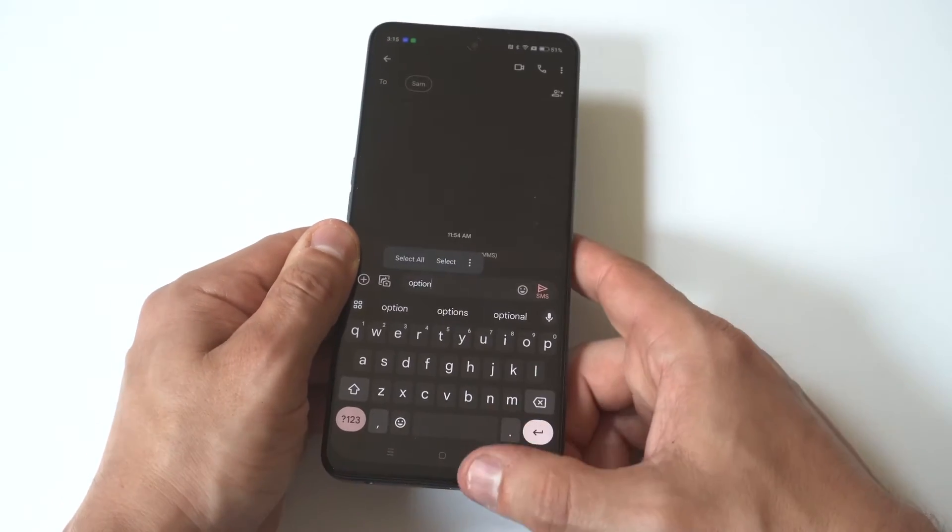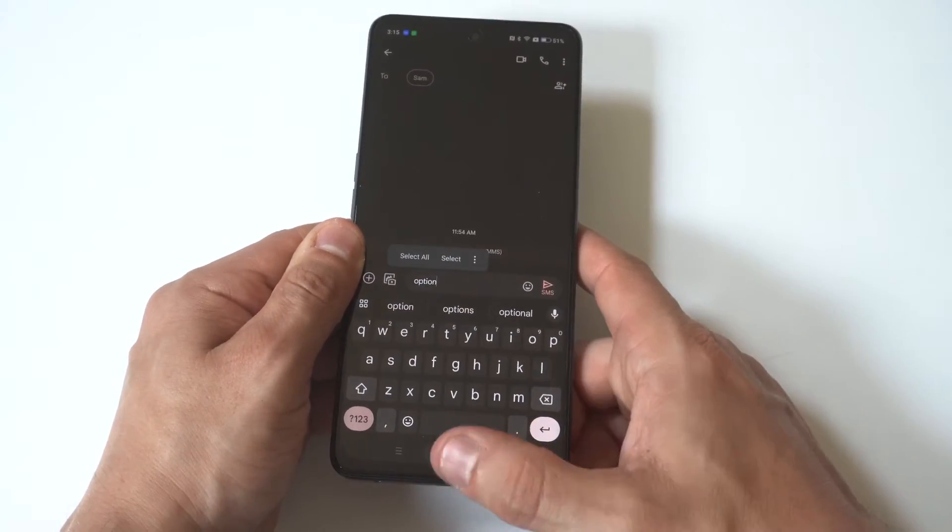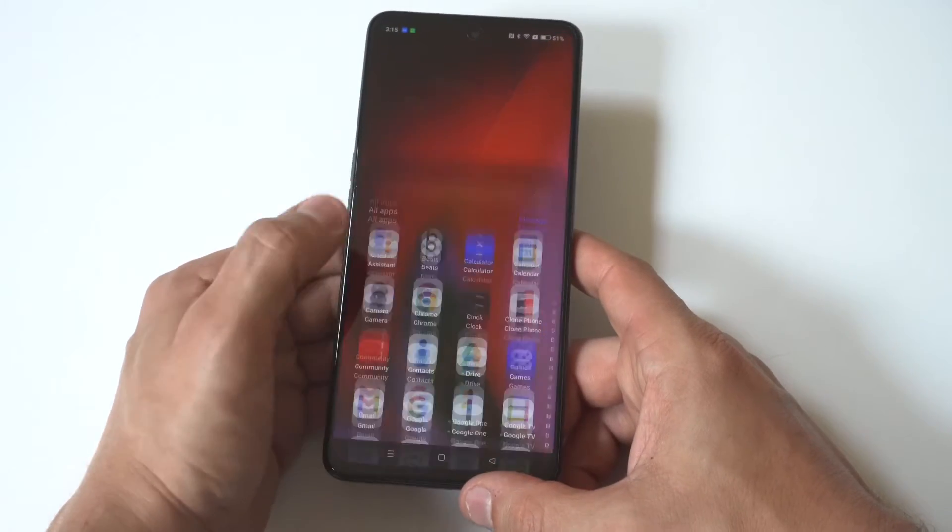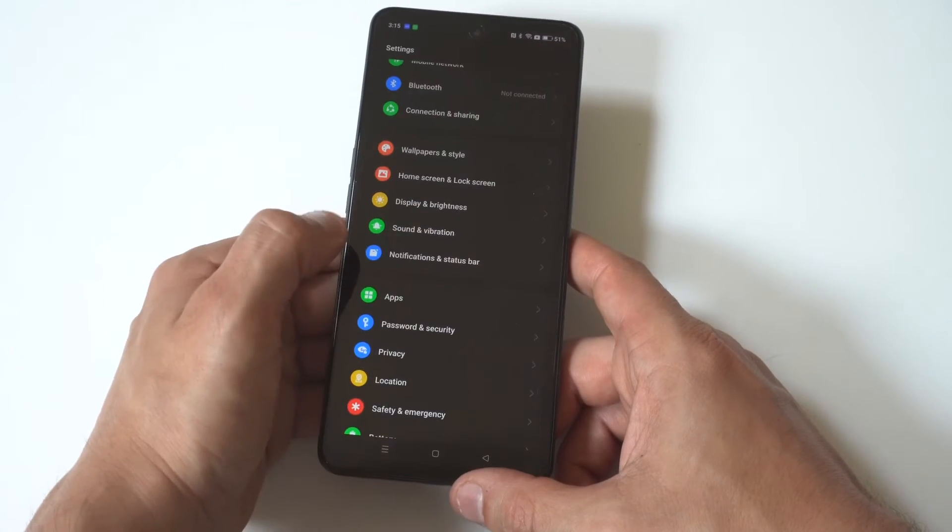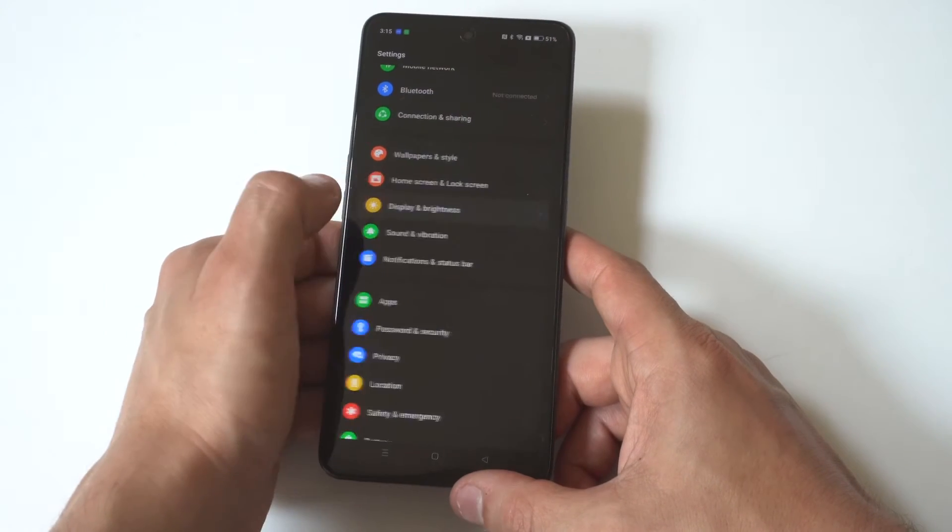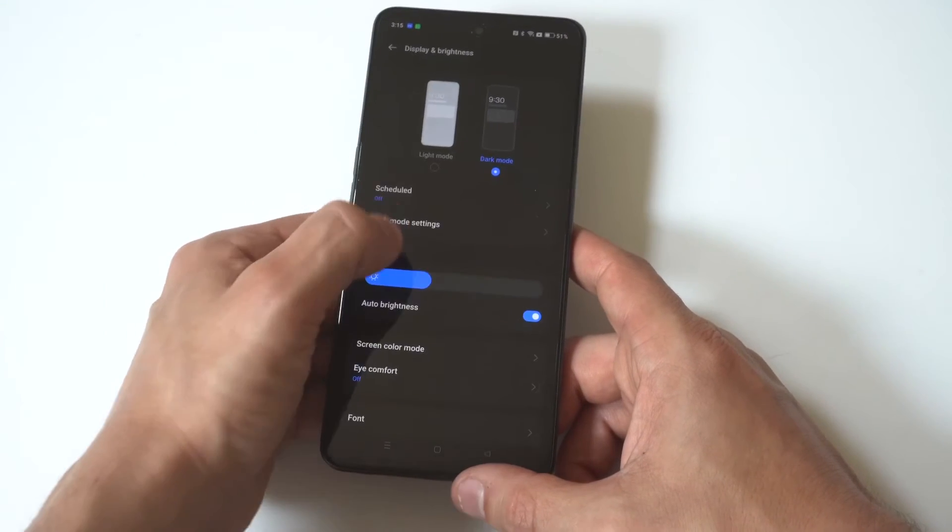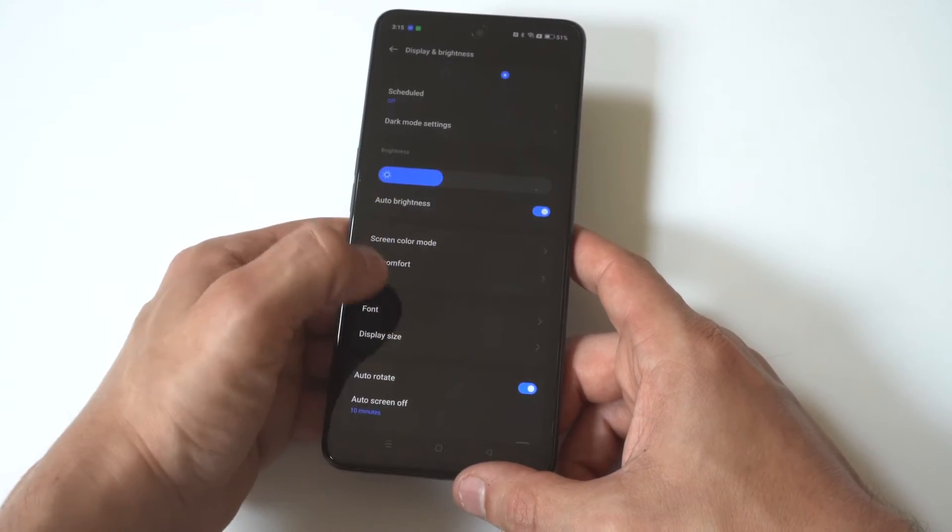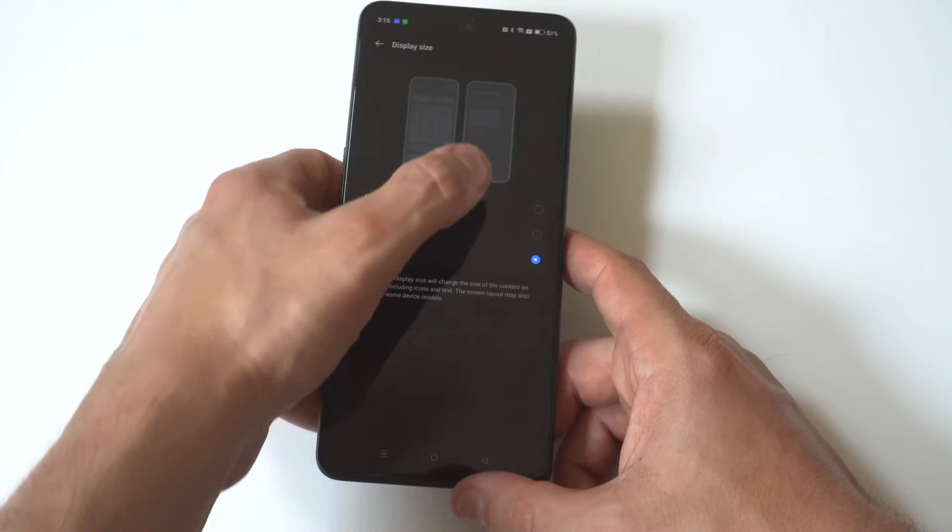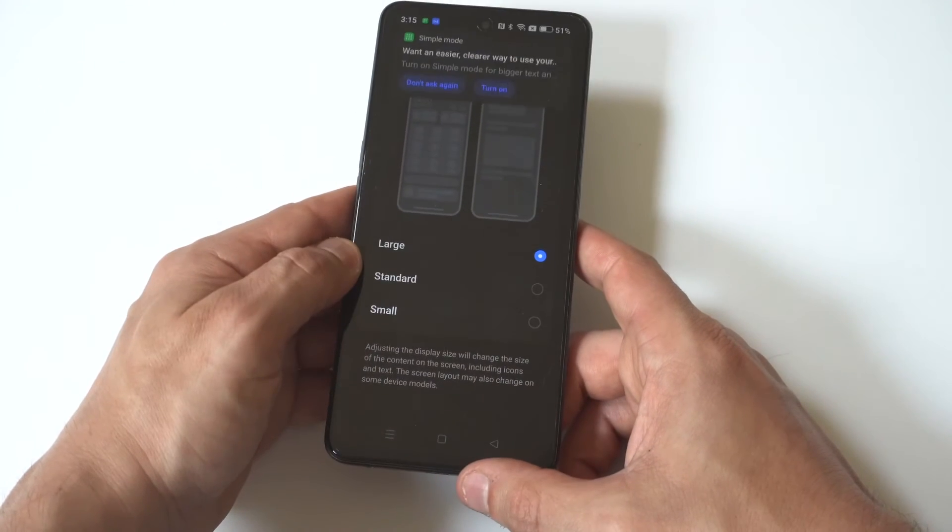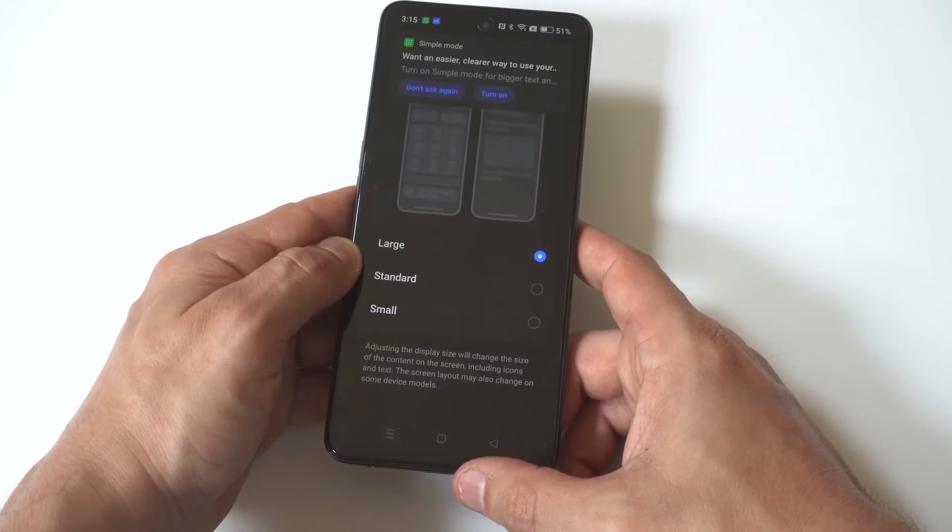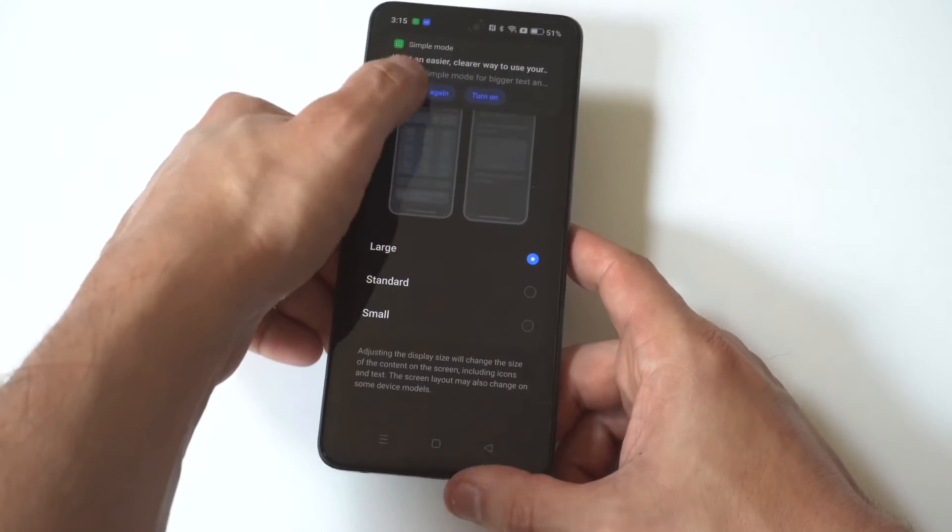Now we're going to go back into our settings, switch it back in the display option, and we're going to go with the large. Okay. And now I'm going to pull it up here so you can see the keyboard size now, and it is a lot bigger.